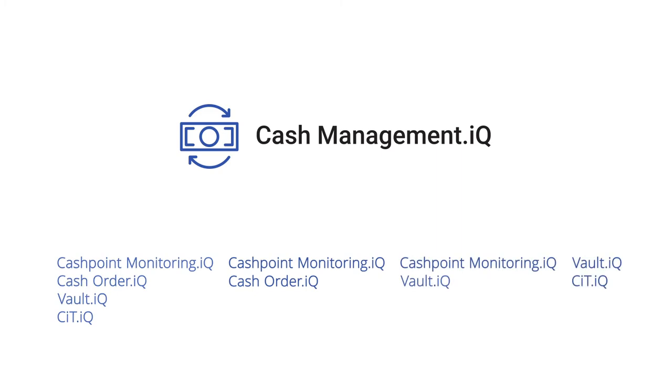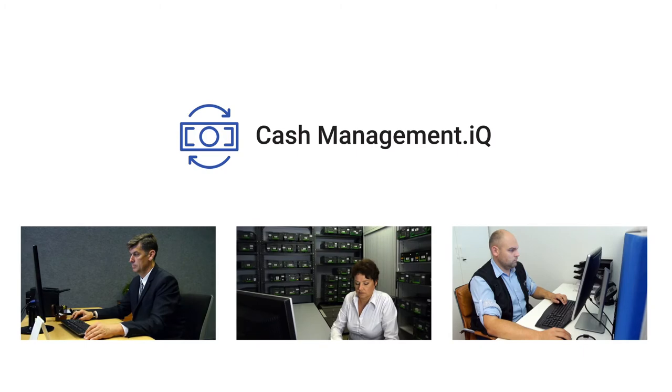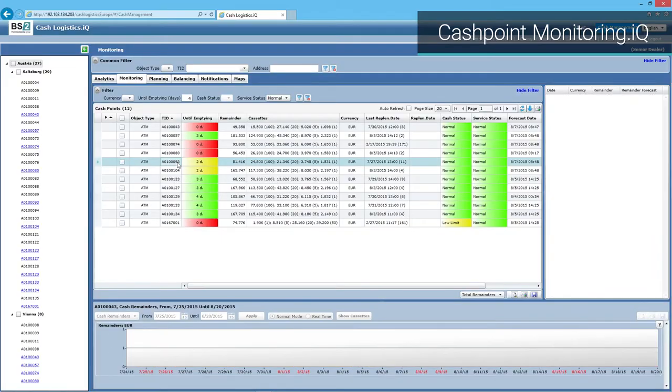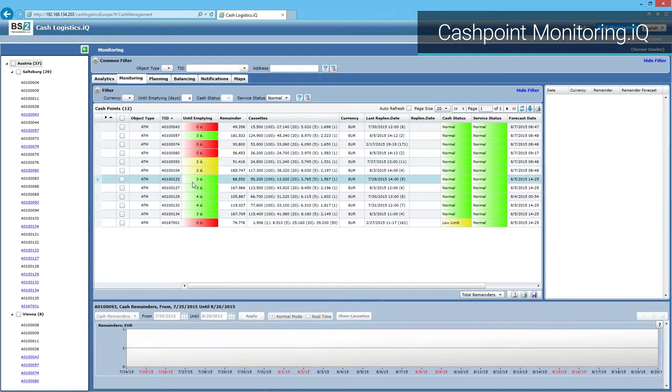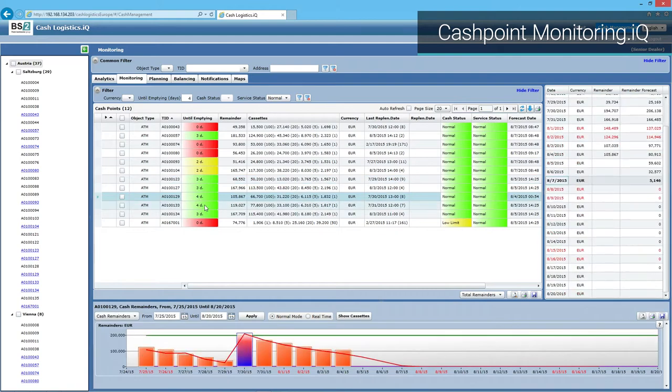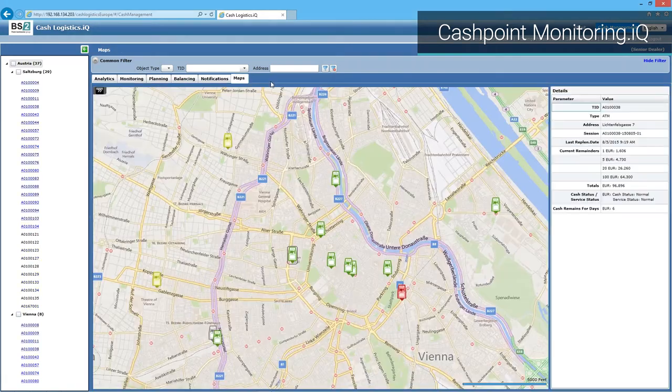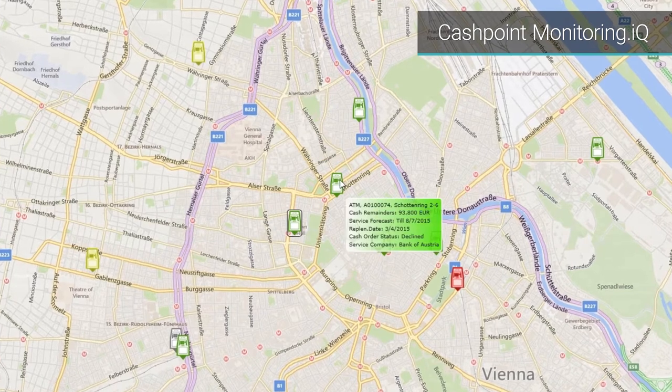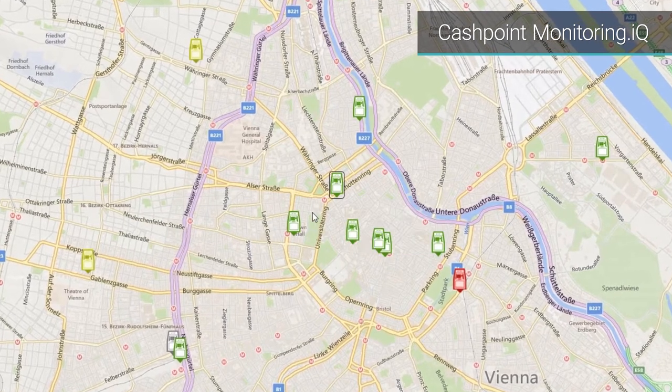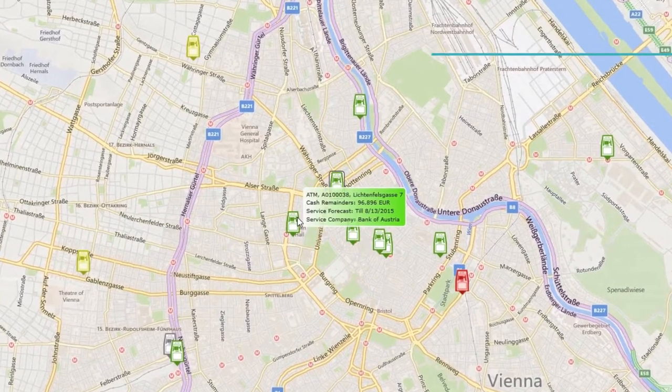Let's follow the cash management.IQ business cycle. This is a cashpoint monitoring.IQ model workplace. On the screen depending on the filter used you can see the cash points that need to be replenished. On the map you can see self-service devices locations. It is possible to filter them according to your choice and get detailed additional information on each unit.